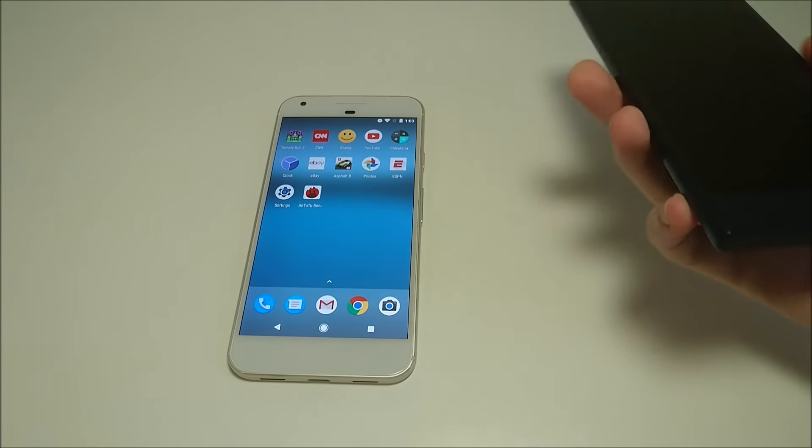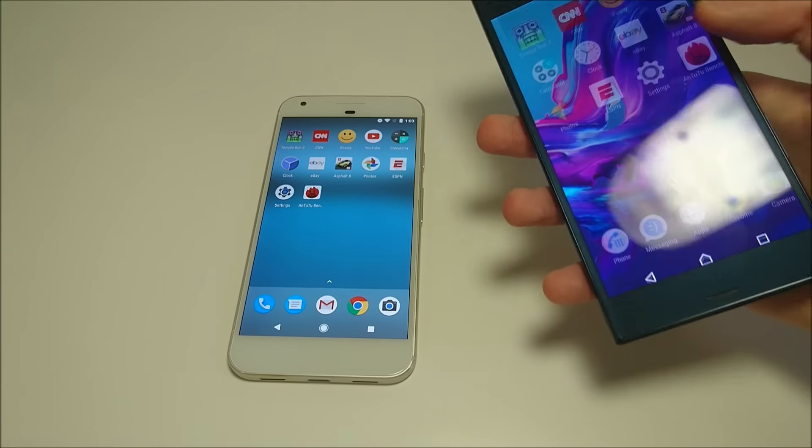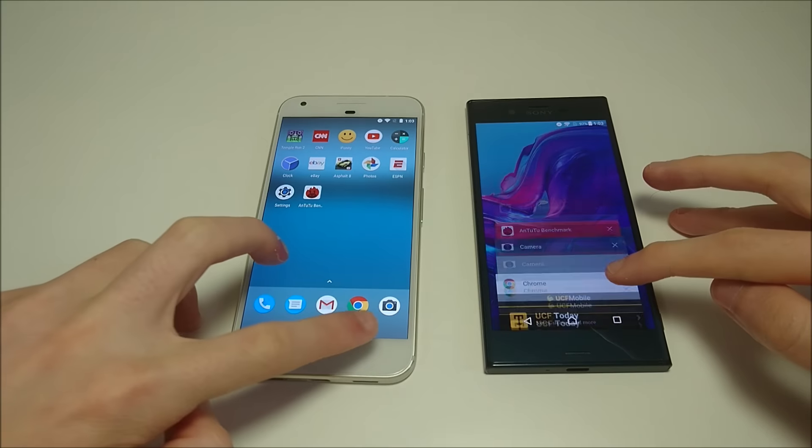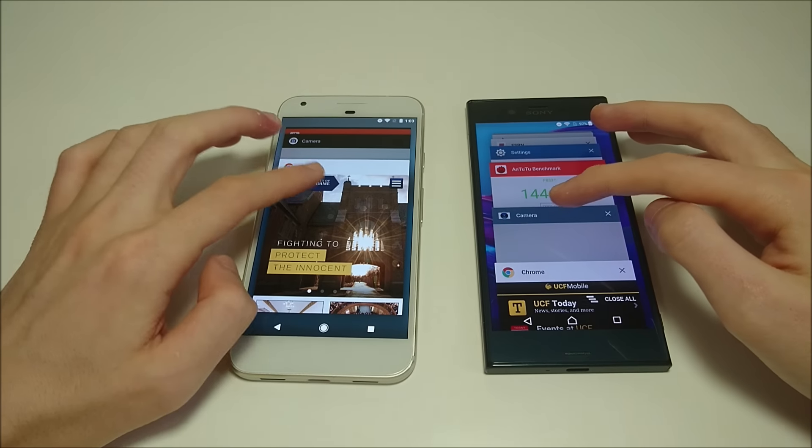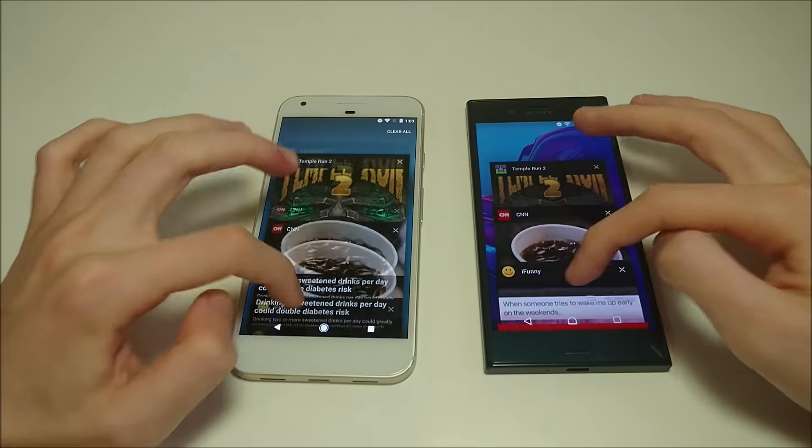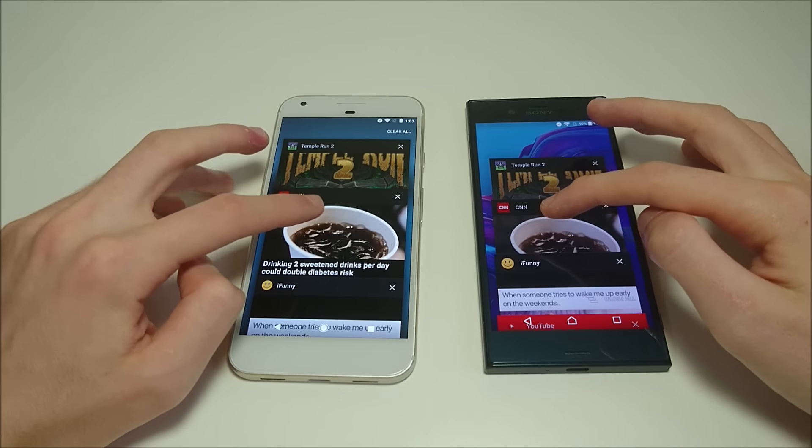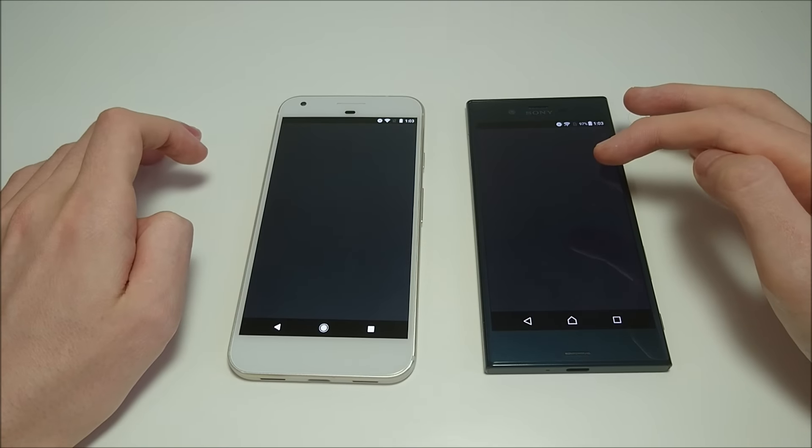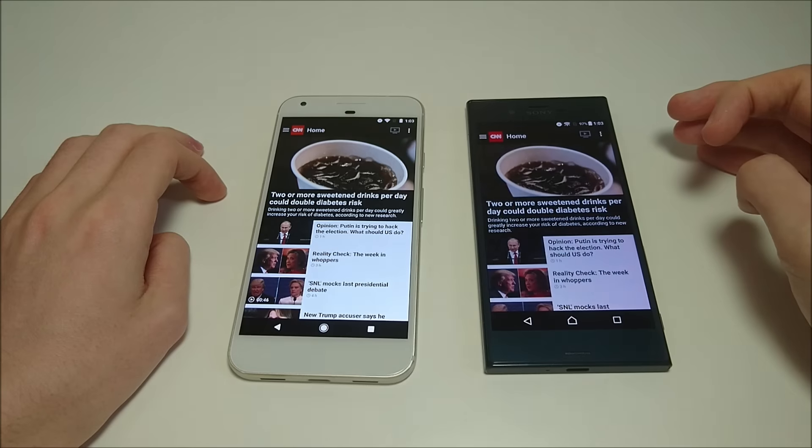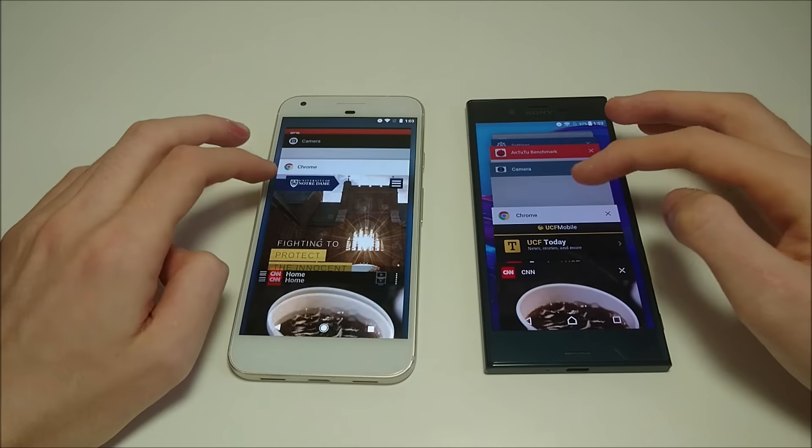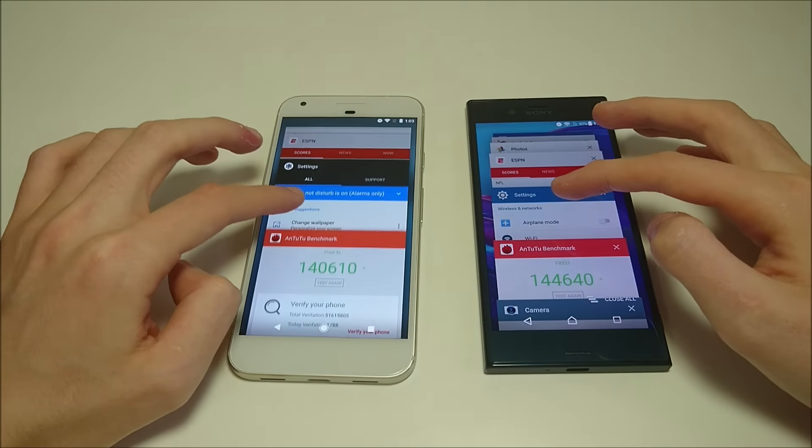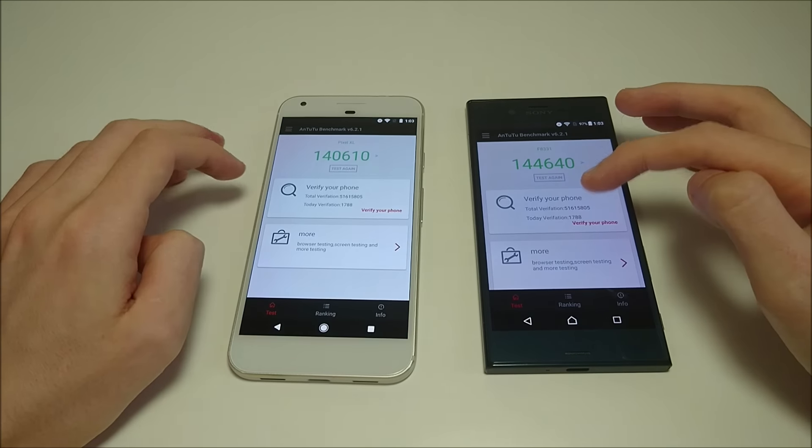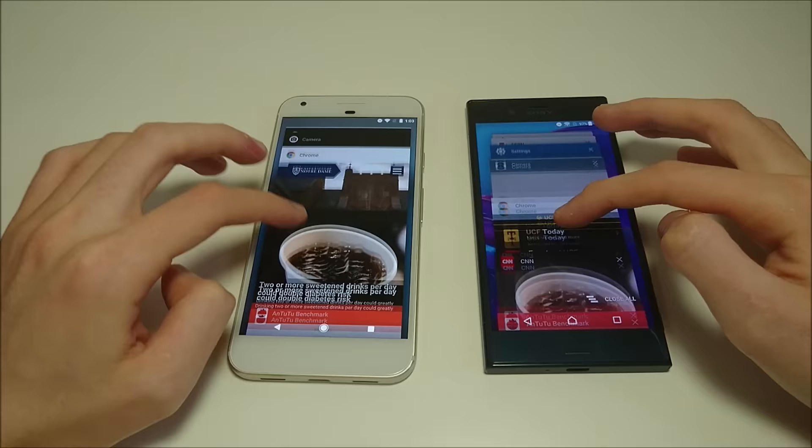And last, let's have a look at the multitasking for both phones. So let's bring up, start with CNN. So clearly fast there on the Google. Let's bring up Antutu. About the same.